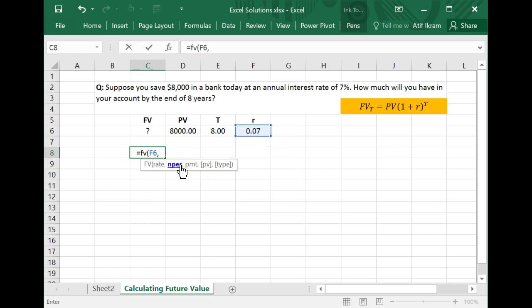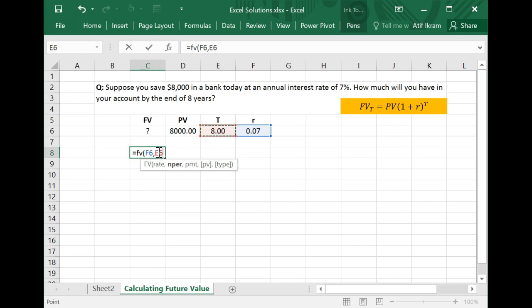The next thing is NPER, which stands for number of time periods. In this case, we're interested in determining the future value eight years from now, so that's the number of time periods — eight. Again, you could enter eight directly or just give the cell reference, which is what I'm doing here.